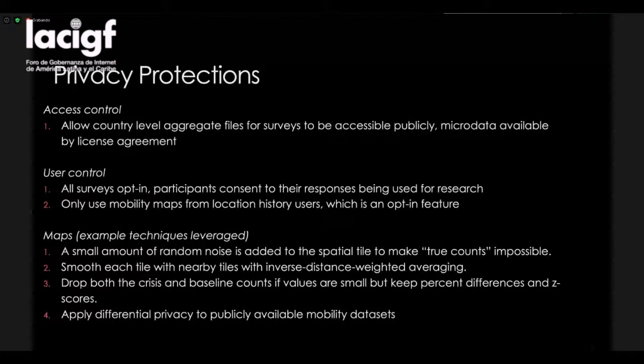Another example of user control is that we only share aggregated location information from people who have opted into a feature called location history. This means that for many, many people — the majority of people who use Facebook on their mobile phones — we are not sharing their location information as part of Data for Good, because we rely specifically on opt-in consent for that.